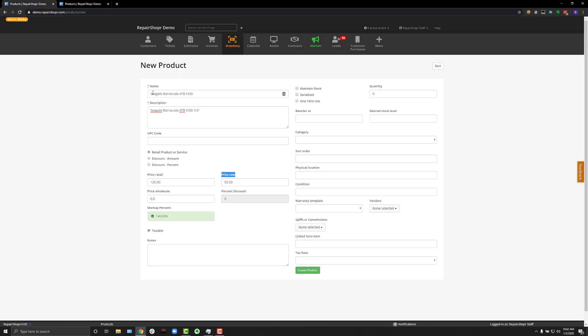And there's a couple things to note on this screen. There are two fields required to create a new product: name and description. You could add nothing else and hit Create Product, and the product will successfully generate.